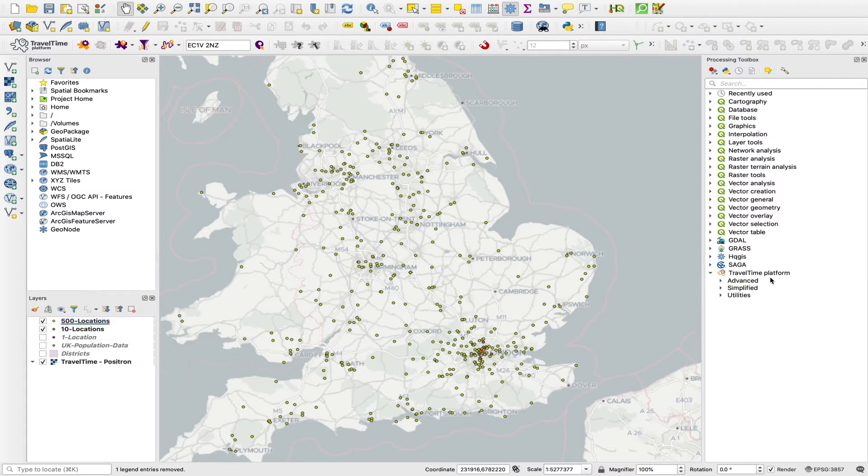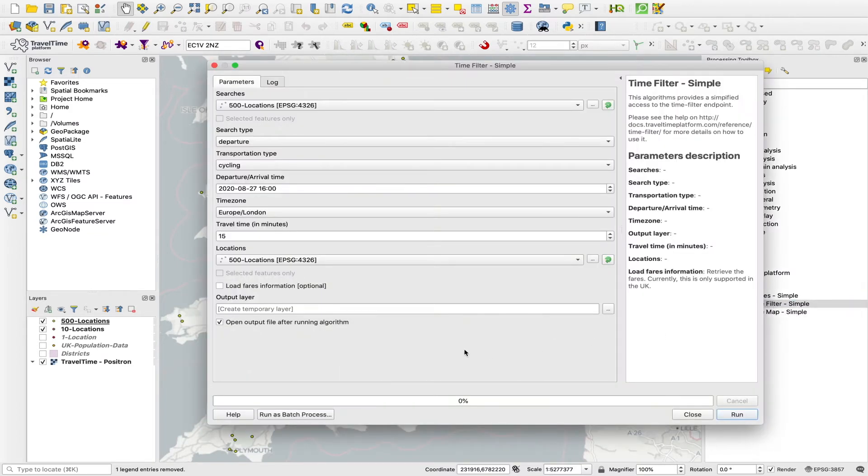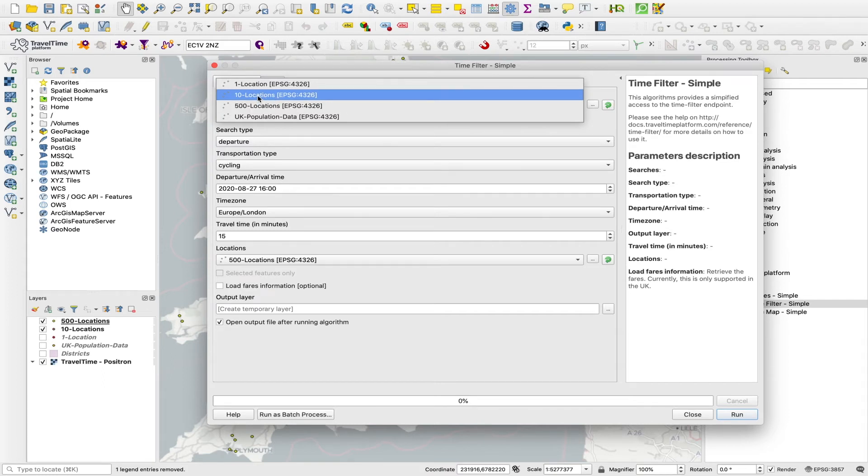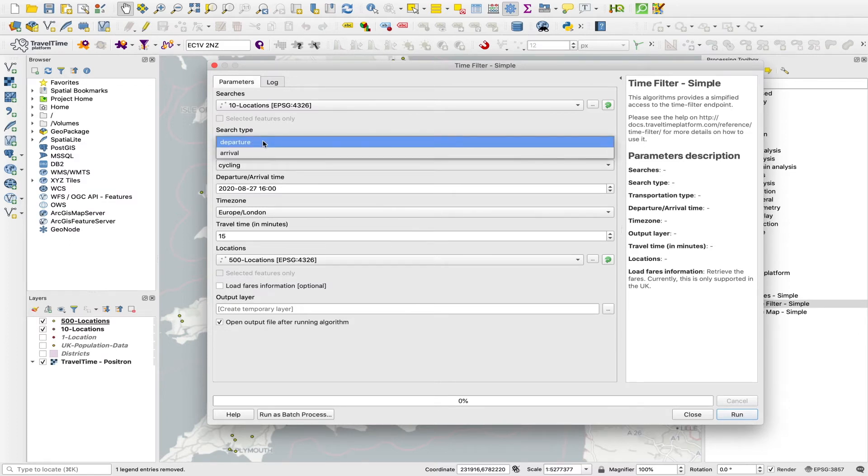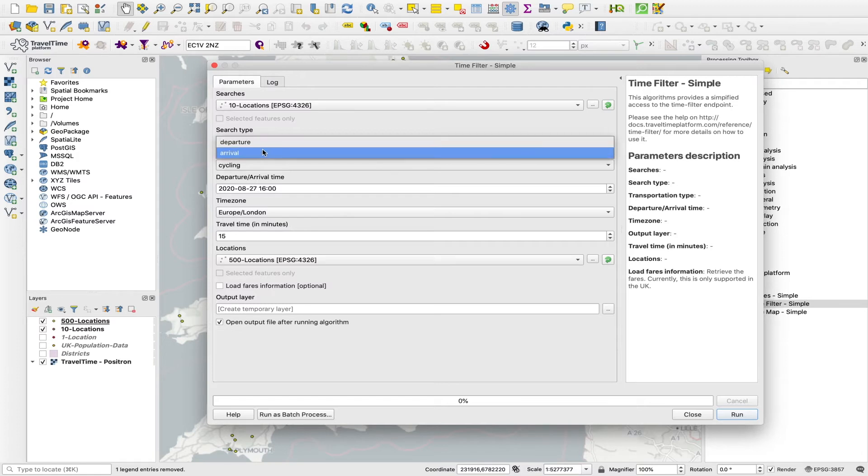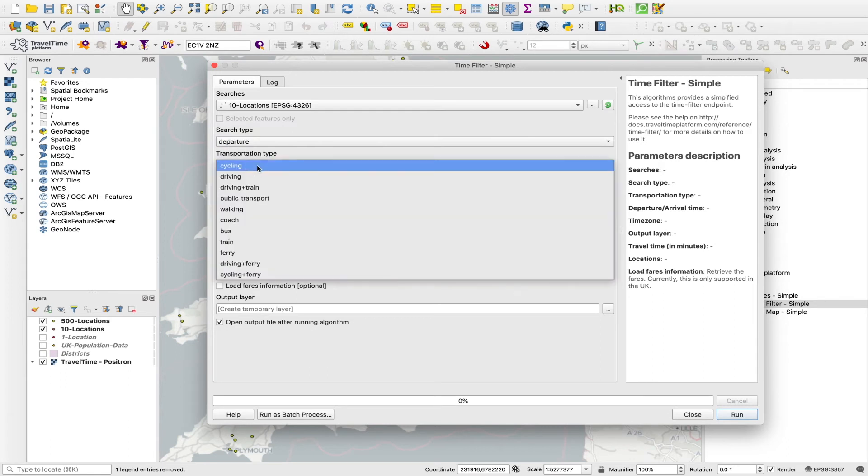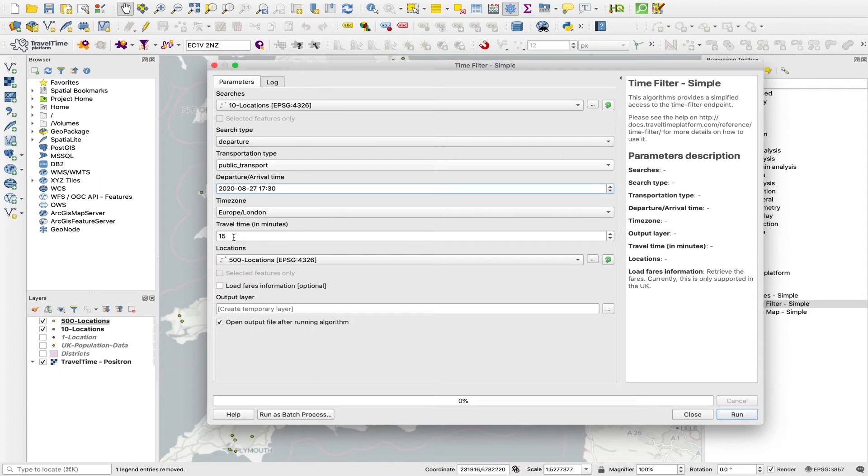We can go into our Travel Time platform area of the processing toolbox, open up simplified, and go to time filter simple. And here there are just a few fields to configure. So under searches, we select the layer, normally with the fewest points. So we're going to go with our 10 locations layer. We can calculate these travel times based on departing these 10 locations or arriving at these 10 locations. So say we want to depart these 10. We want public transport times. We want to leave at 5:30 in the evening. We can select a time zone. Here we can set a travel time limit to mark them as reachable and unreachable.